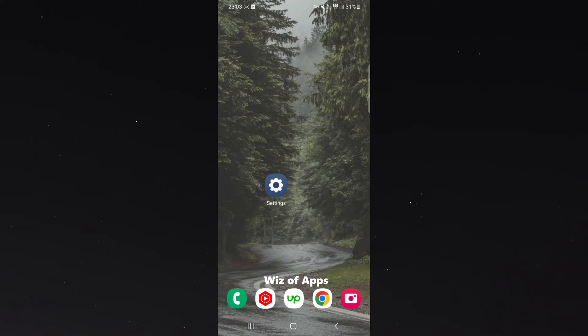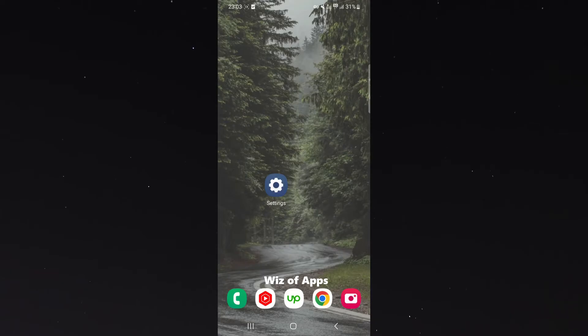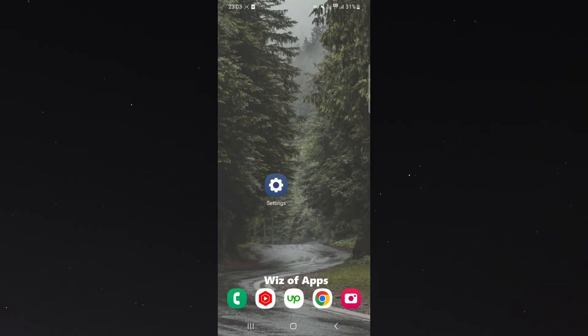In this short video, I'm going to show you how to increase the touchscreen sensitivity of your Android device. Do bear in mind that for this tutorial, I'm using a Samsung S23, so the process might be a little different depending on the type of phone you're using.